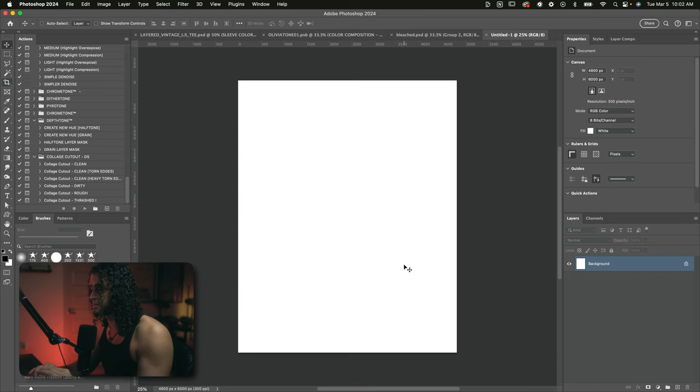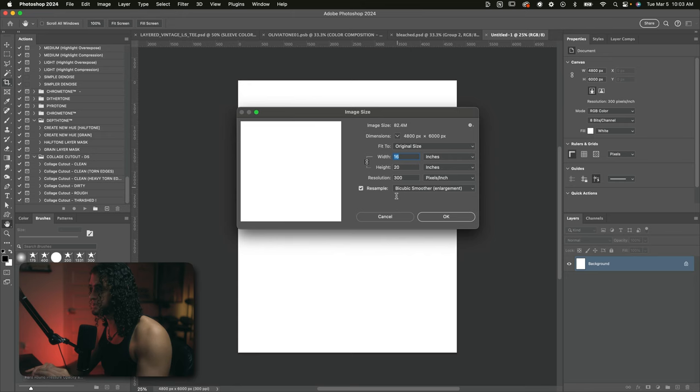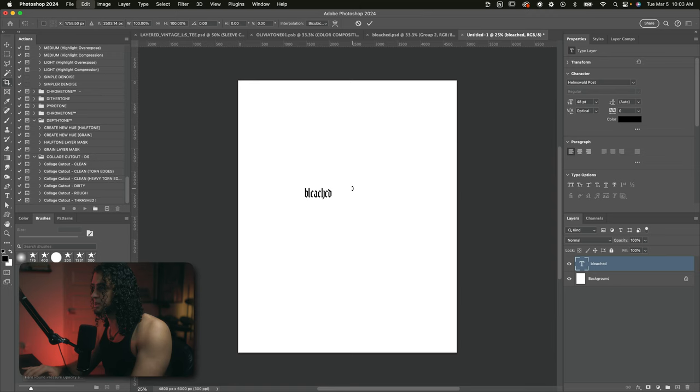First things first, you can work in whatever size Photoshop document you want. Just make sure that your DPI is on 300. Personally, I'm using 16 by 20 inches at 300 DPI. First thing we're going to do is type out our text. I'm using this font called Hemswald Post, which is a really cool black letter font.